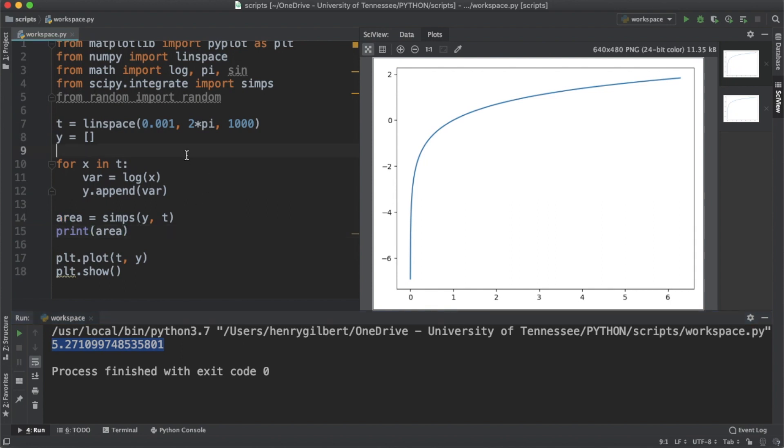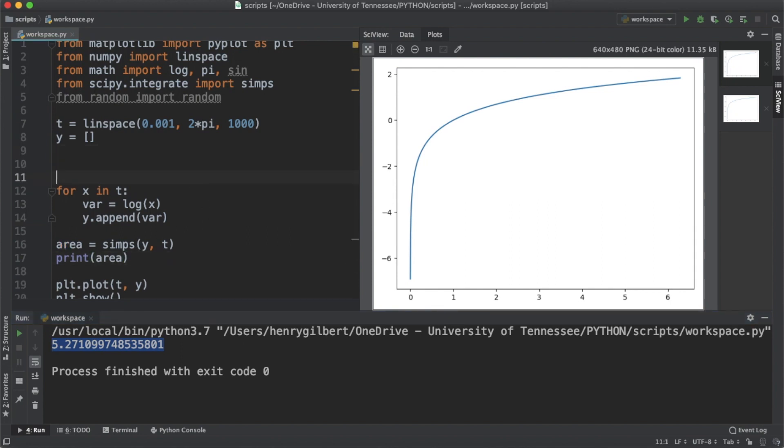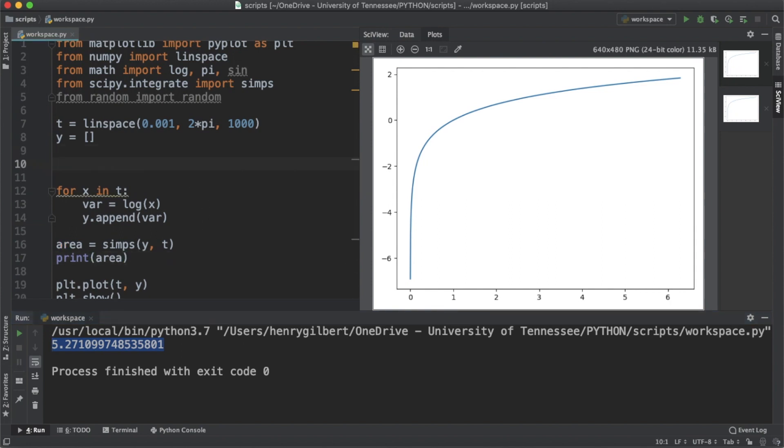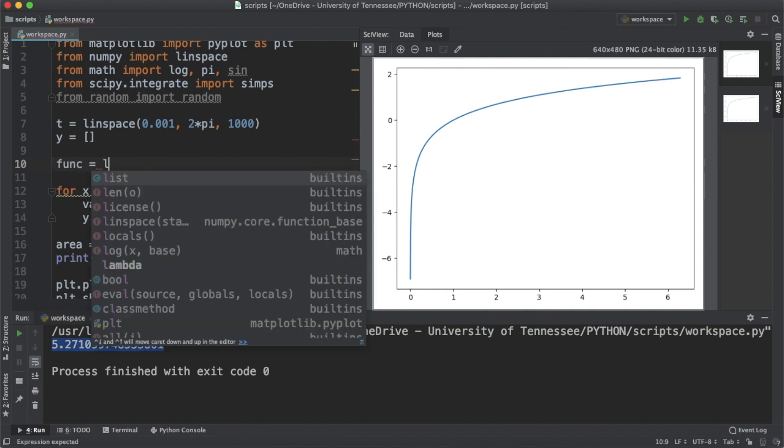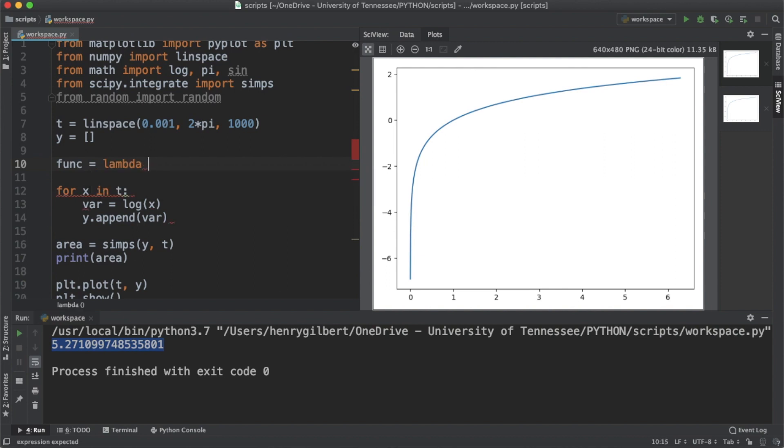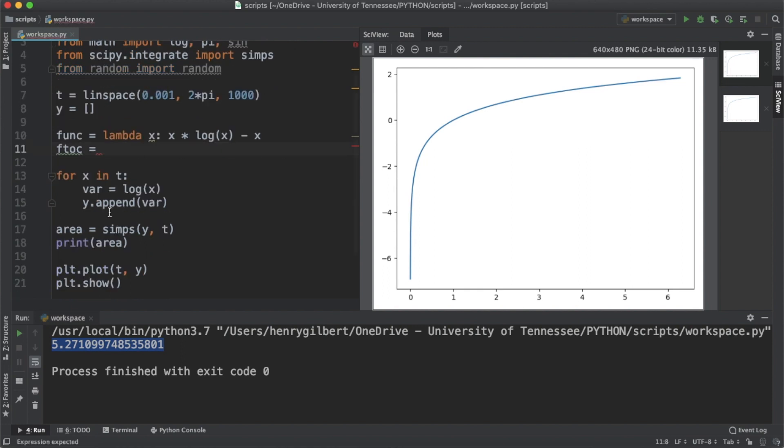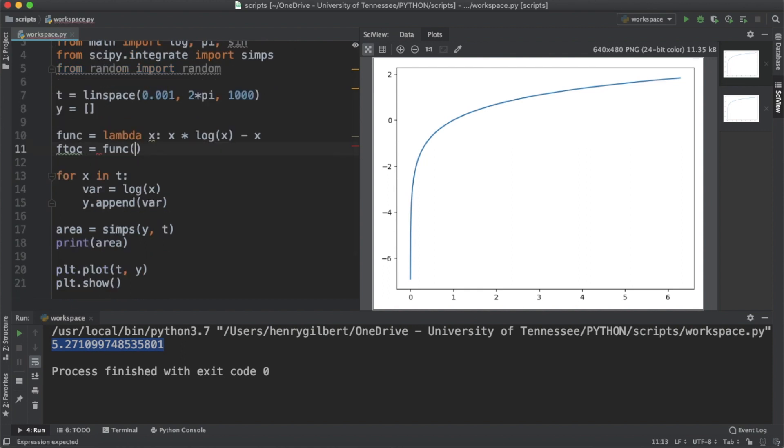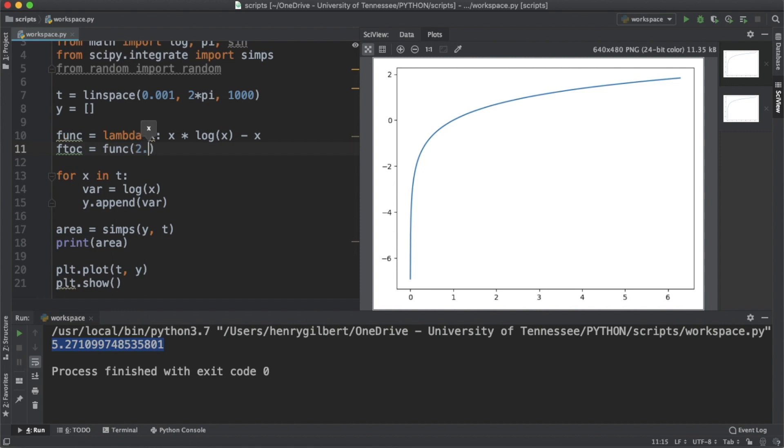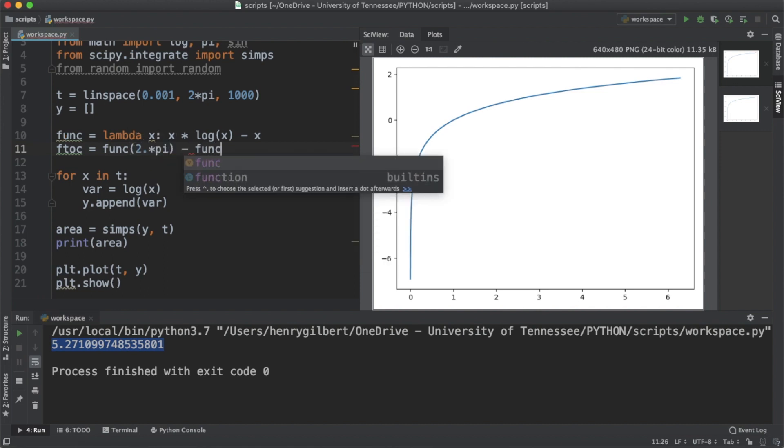Now how do we know that this is correct? Well we could do the fundamental theorem of calculus part 1 and test it to find out. So let's create a lambda function called func equals lambda x. The antiderivative of log of x is x times log of x minus x. The fundamental theorem of calculus states that the area under the curve is the antiderivative, which is func, evaluated at the upper endpoint, which is 2 times pi, minus the antiderivative evaluated at the lower endpoint, which is 0.001.